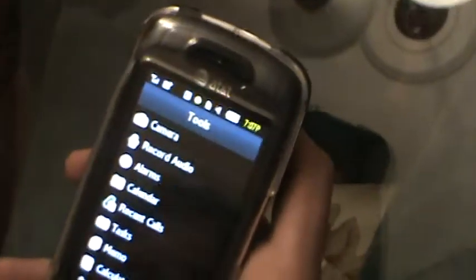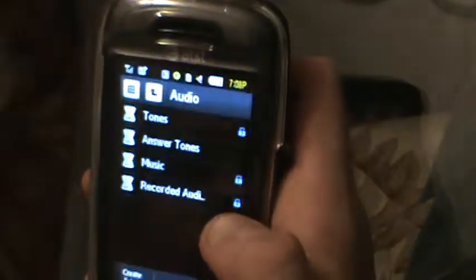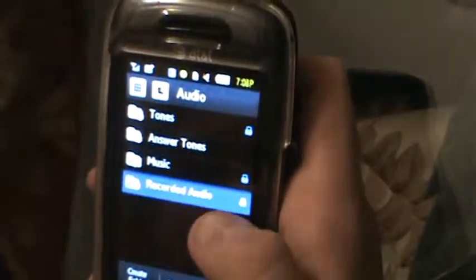Now how do you play that? Let's say you go out now — it's time to play. Where do you go? You can go to My Stuff, which is located in the menu. Put your password in, then go to Audio and then Recorded Audio.